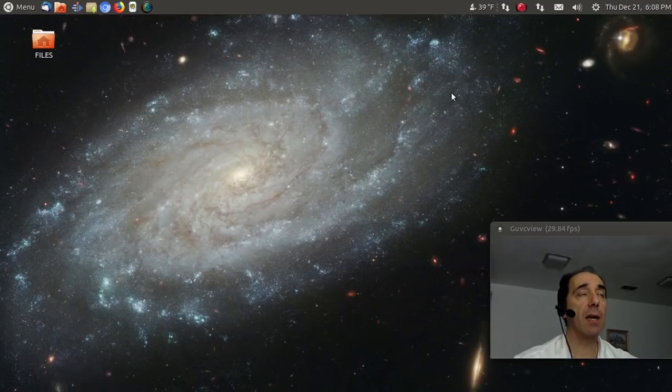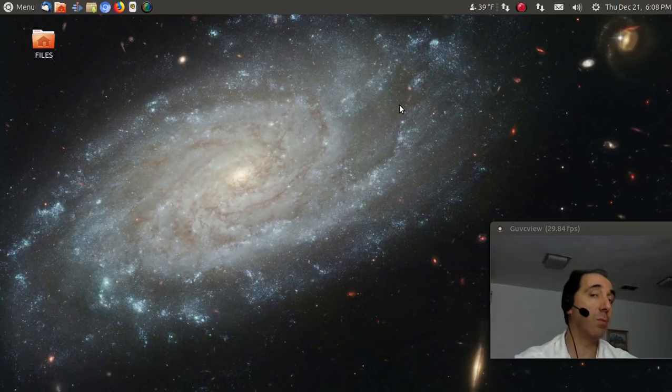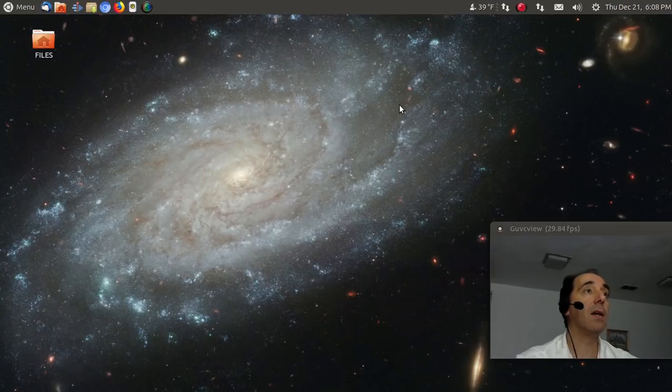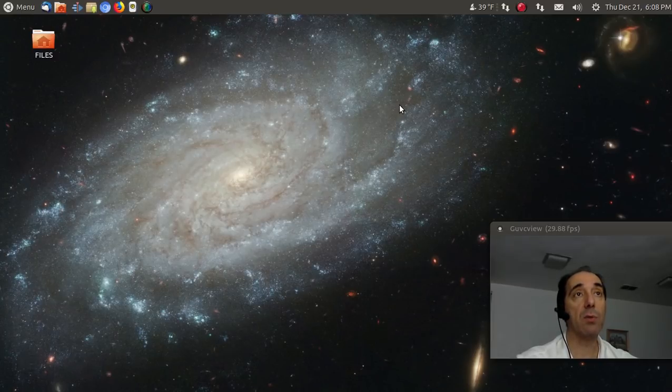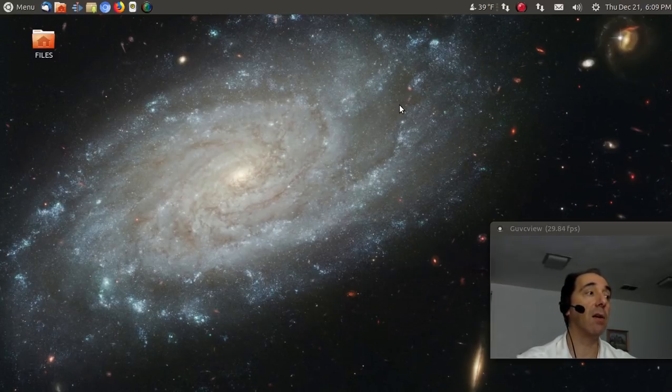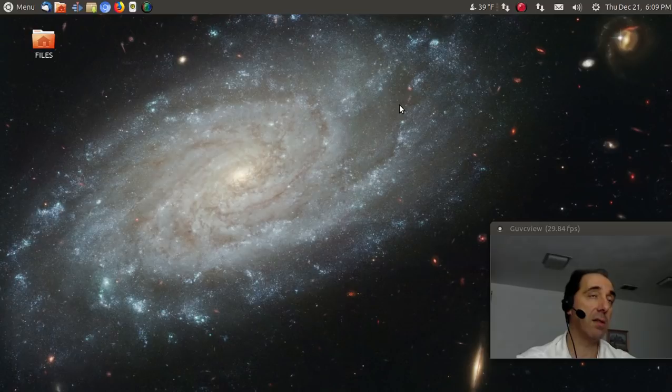So yeah, I would probably stay away from Ubuntu 17.10 right now until a fix is available. I am currently running Ubuntu Mate 17.10 on a Lenovo desktop, and it runs fine.